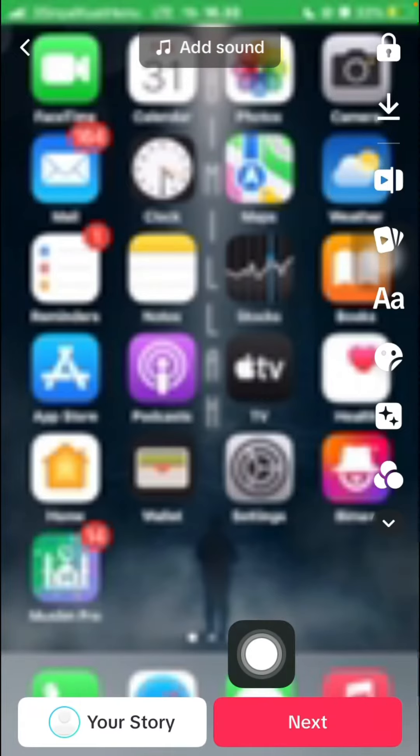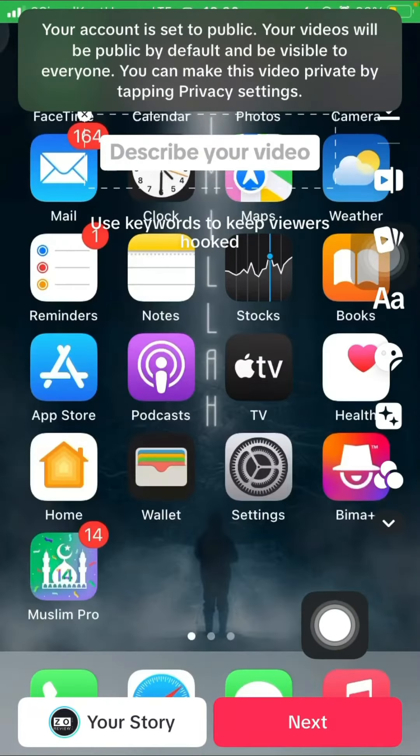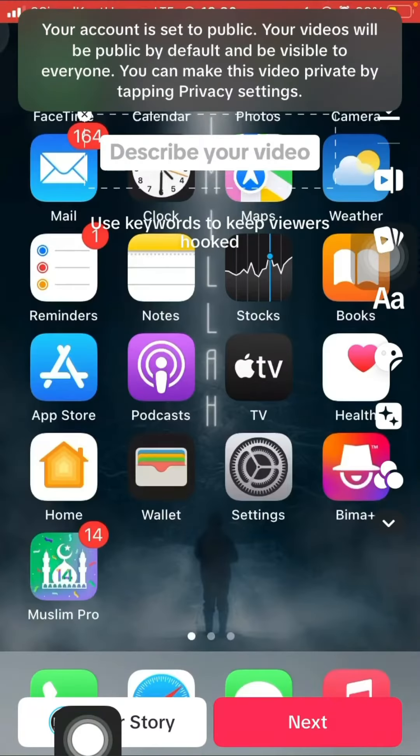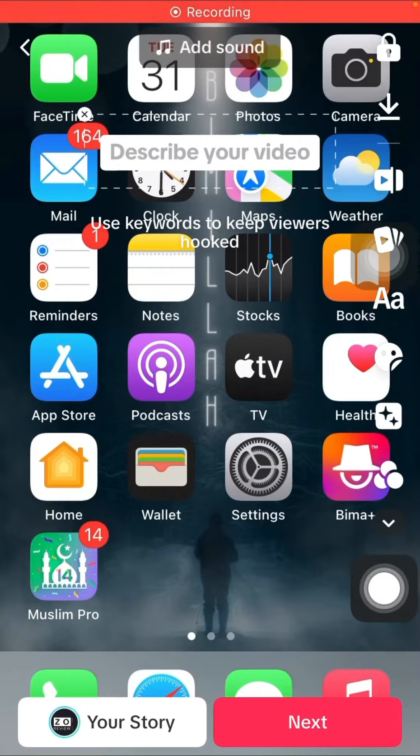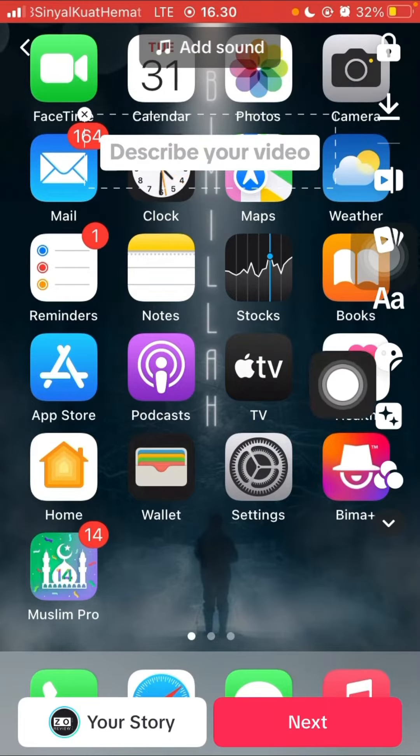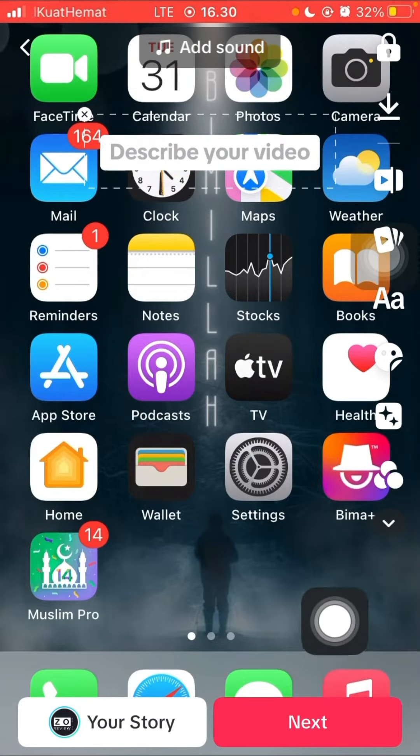Here you can select next, or you can add to your story. You can also use the features on the right.